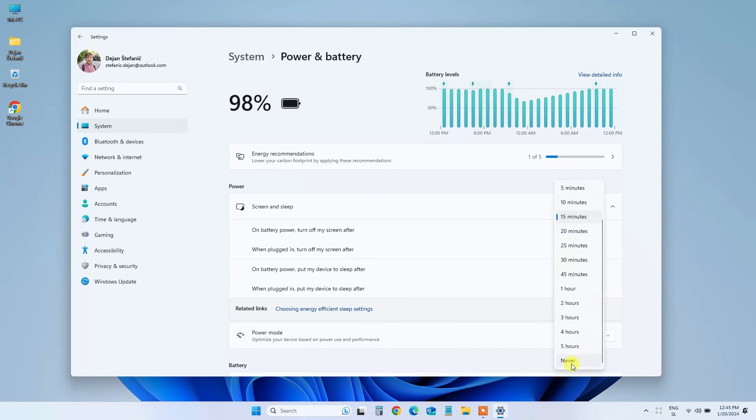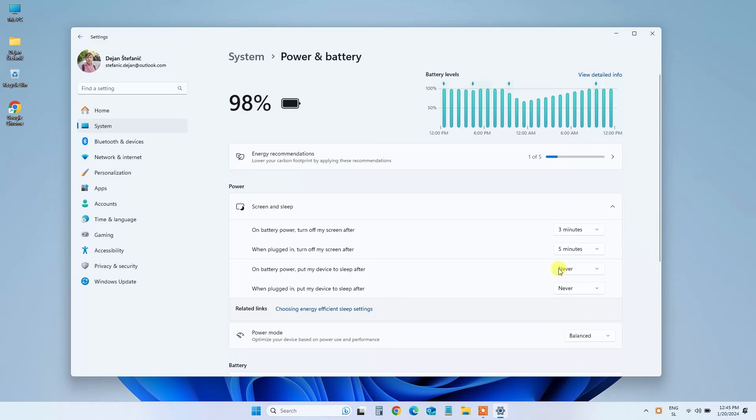And there you have it. Your Windows 11 is now set to stay wide awake whenever you need it. Disabling sleep mode in Windows 11 is as simple as a few clicks in the Settings app.